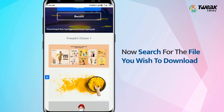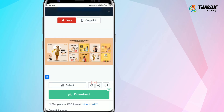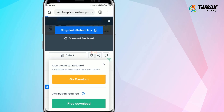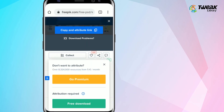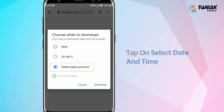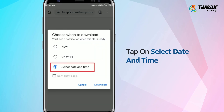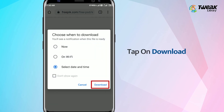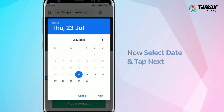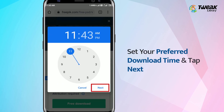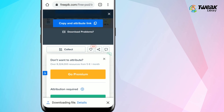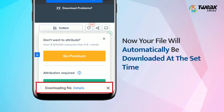Search for the file you wish to download, then tap on Download and tap on Continue. Tap on Allow, then tap on Select Date & Time and tap on Download. Now select a date and tap on Next. Set your preferred download time and tap on Next. Your file will automatically be downloaded at the set time.